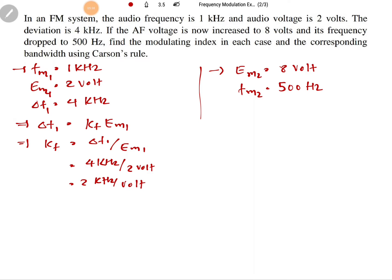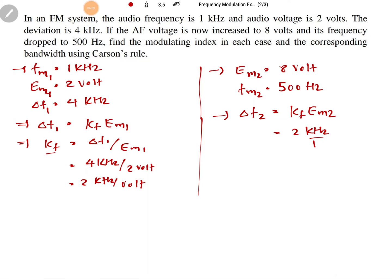Now we can calculate delta F2 for the second case. Delta F2 equals KF into EM2, where KF is 2 kilohertz per volt and EM2 is 8 volts. So the deviation for the second case is 16 kilohertz.